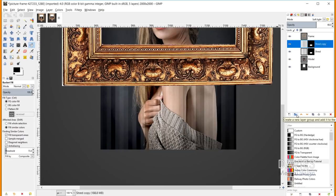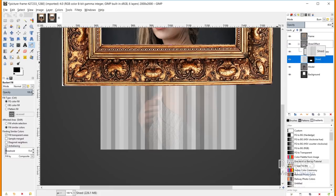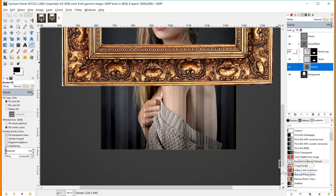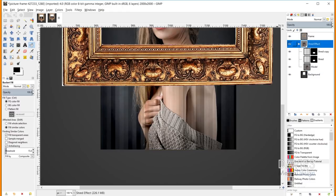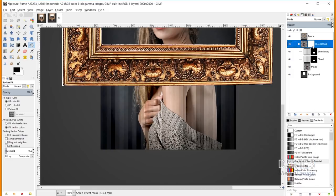Next I'll create a new layer group, rename it 'Shred Effect', and click and drag each of those layers into it, keeping the stacking order the same. Then I'll right-click on the Shred Effect layer group and go to Add Layer Mask. Note: this feature is only available in GIMP 2.10 and above. I'll initialize the layer mask to white and click Add — whatever we do to this layer mask will affect all contents within the group.